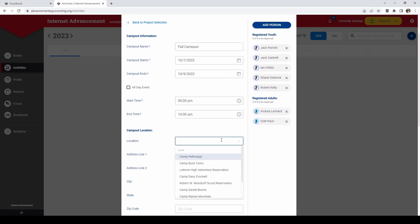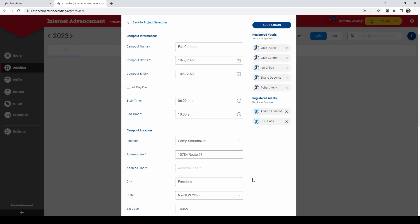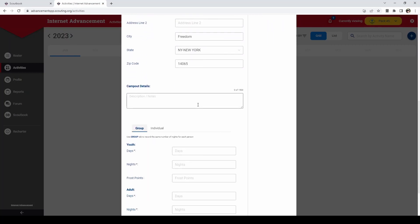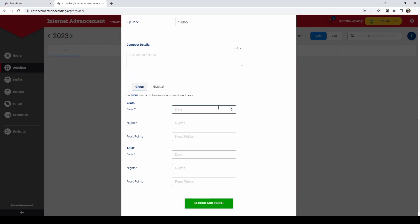And you will tell it where the location is. So we're going to go to camp scout haven. And it'll fill in your address of where the camp is. You can type in any details that you need for the camp out. So this was a three day, two night camp out for the kids and for the adults.